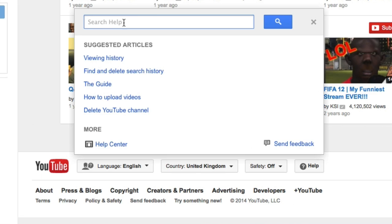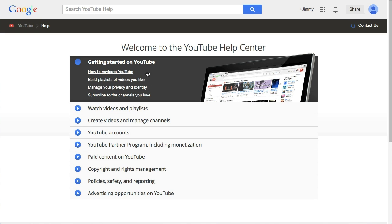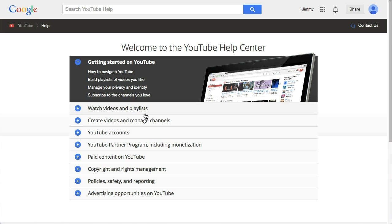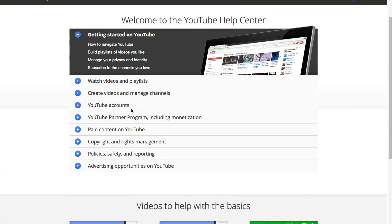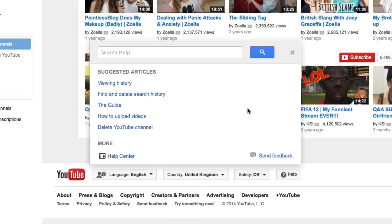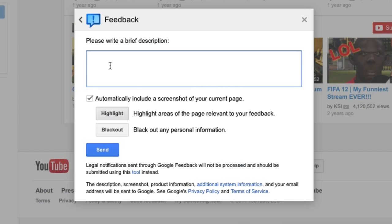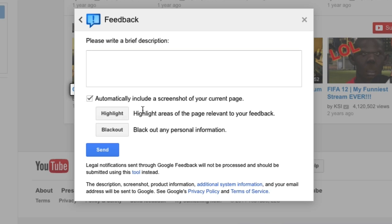What you will have is a search field here to enter in the query that you've got, or you can click through to the Help Center right here. That will open up another tab and it gives you a number of areas to which you can ask questions. Now, the other thing you can do is if you click on Send Feedback, you can type in your query or question in here. And if it's to do with a specific area of your video or your channel that something isn't working, you can then click on the Highlight area here.